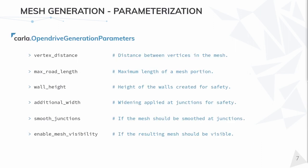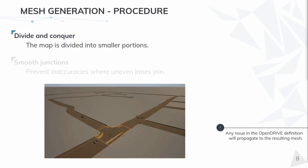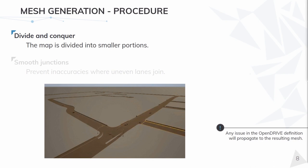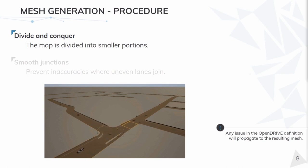These are all the parameters that can be used to define the mesh generation. I will now present the relevant ones. Instead of creating the whole map as a unique mesh, different fragments are created. Working smaller prevents unexpected issues. Also by dividing the mesh, not all of it has to be rendered at a time.